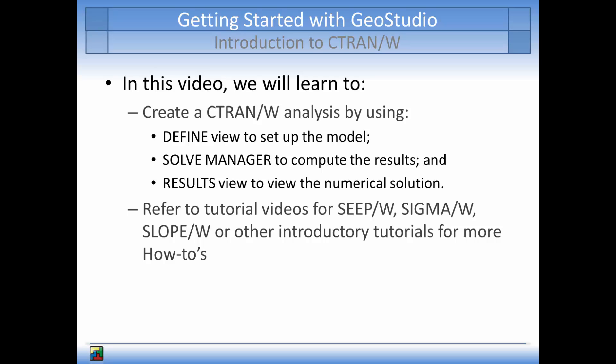This tutorial video will mainly discuss CTRAN/W options and tools where they differ from SEEP-W, SIGMA-W, or SLOPE-W.